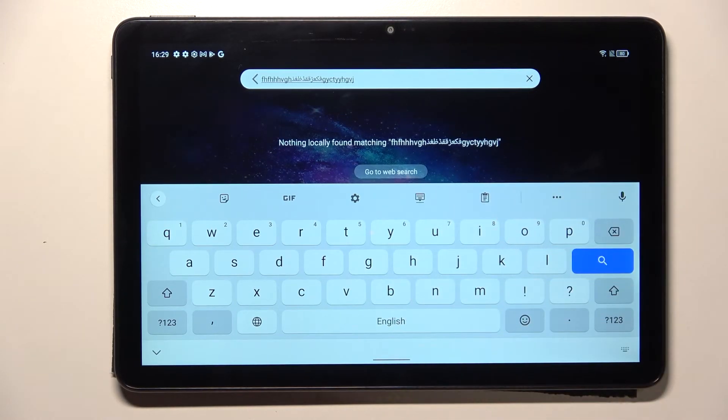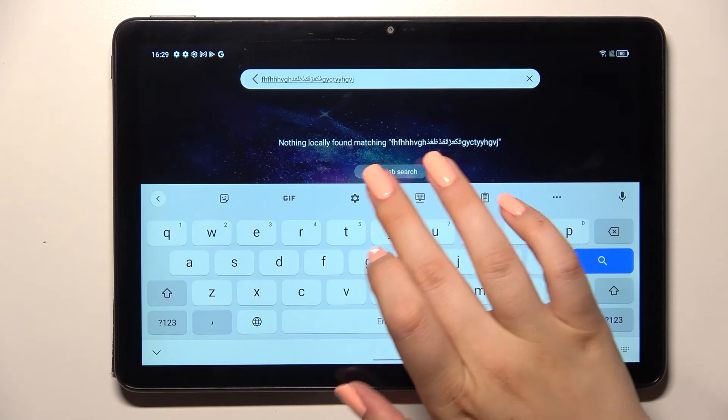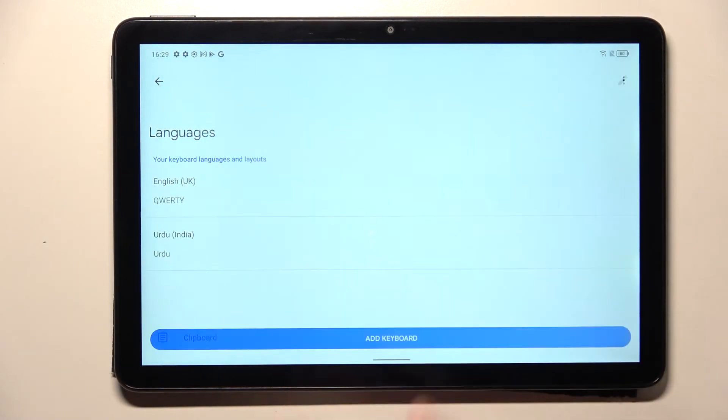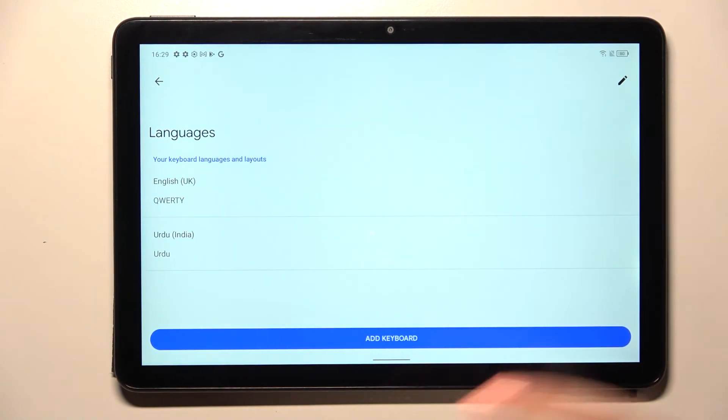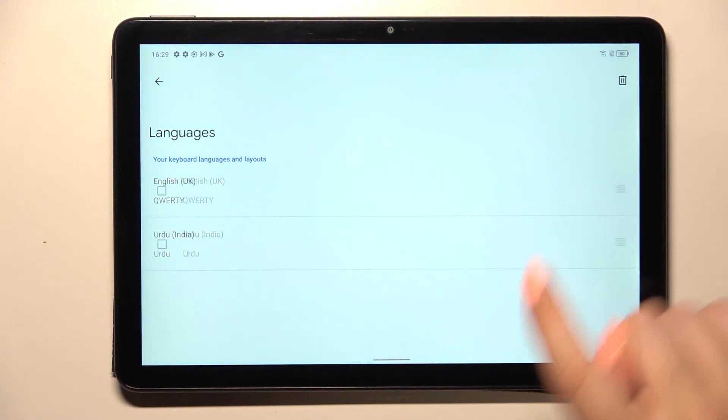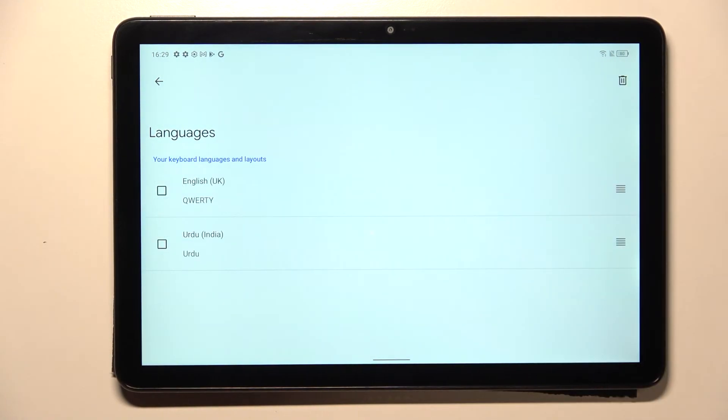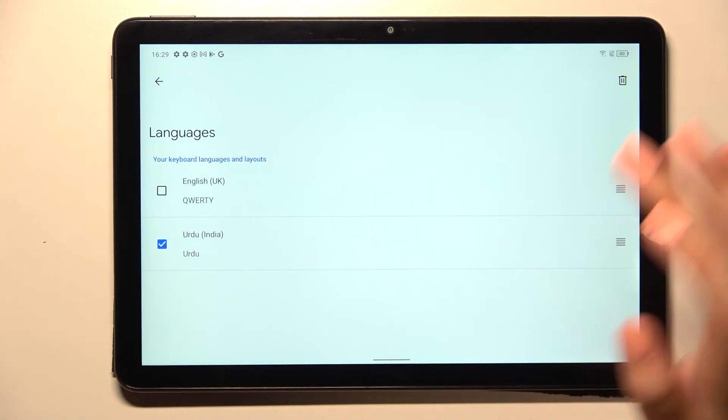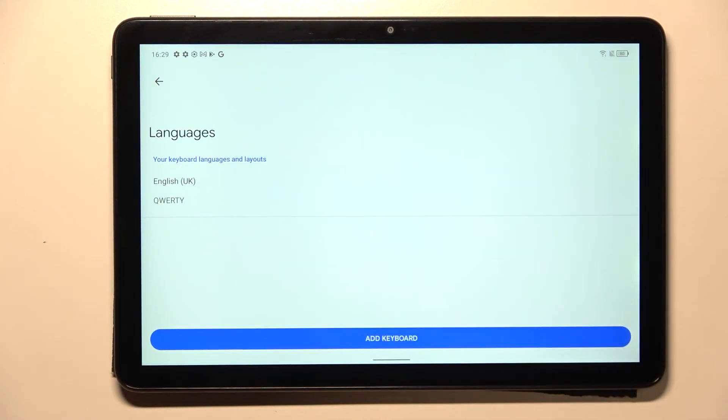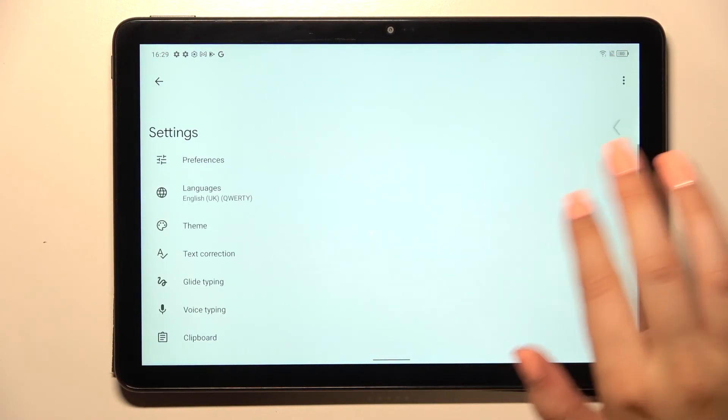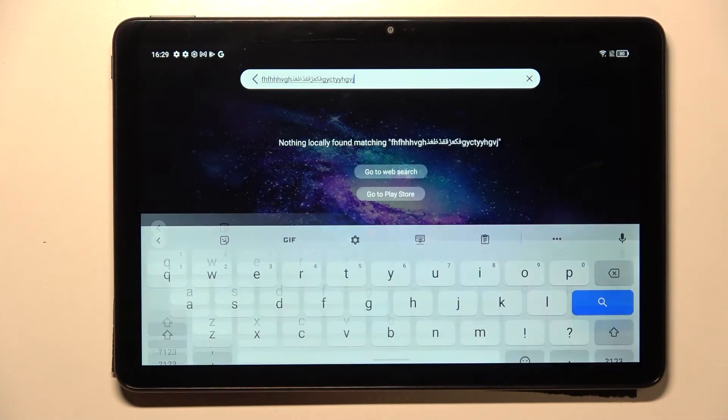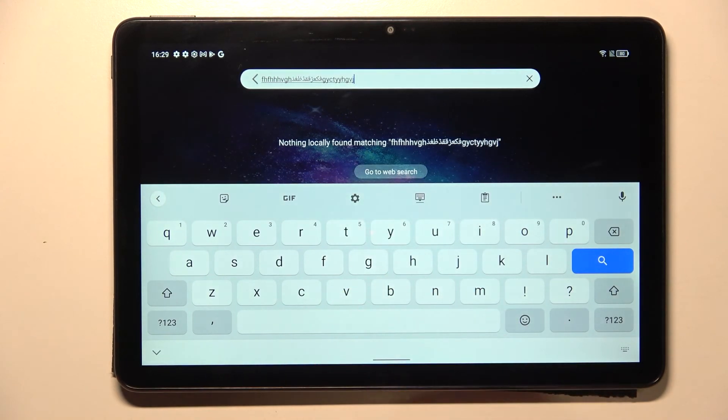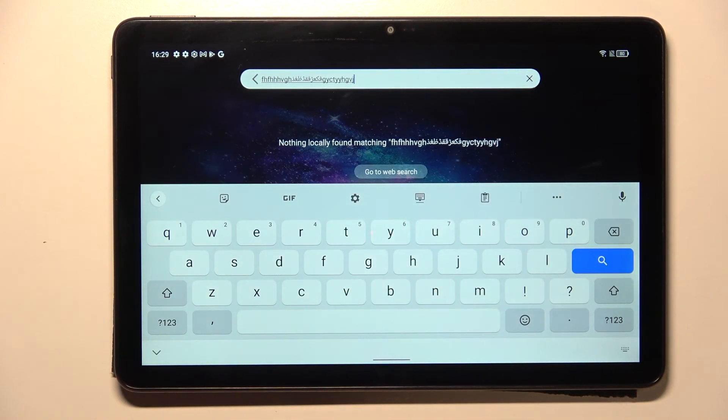Sometimes you do not really need two or three different languages added. We have to just go back to the settings and to the languages. From here we have to tap on this pencil icon in the right upper corner. Now let's mark the language you'd like to remove and tap on the trash bin icon. Now we can go back and as you can see, the spacebar is empty. What's more, we cannot find the globe icon.